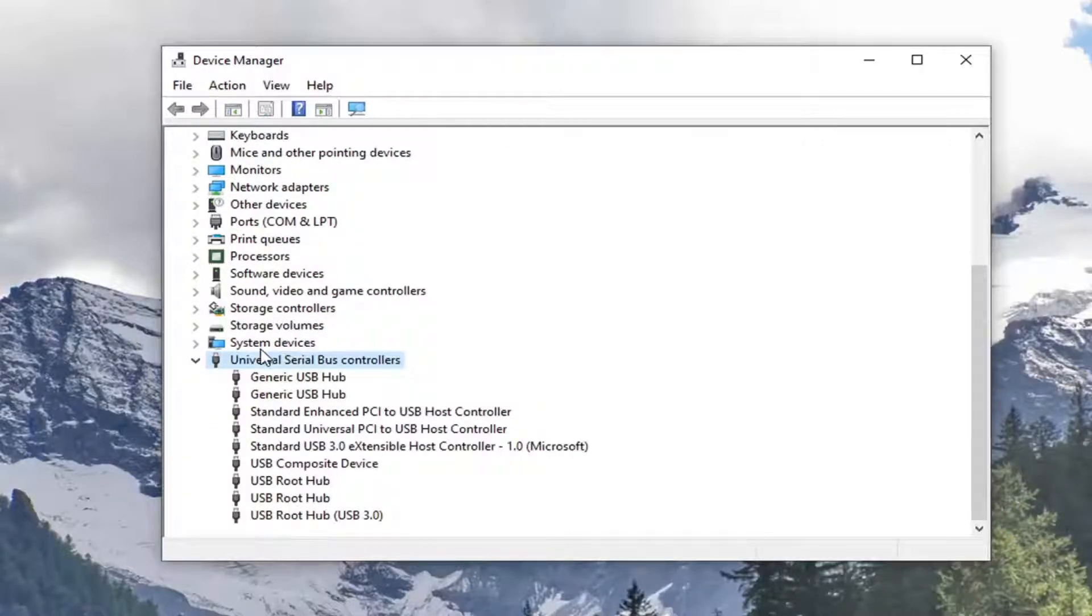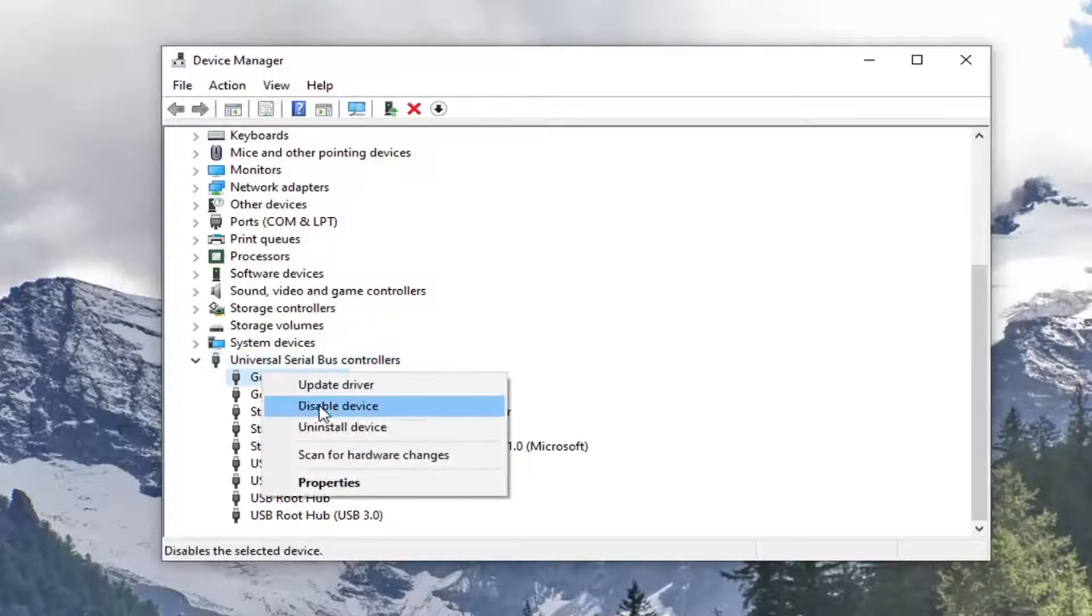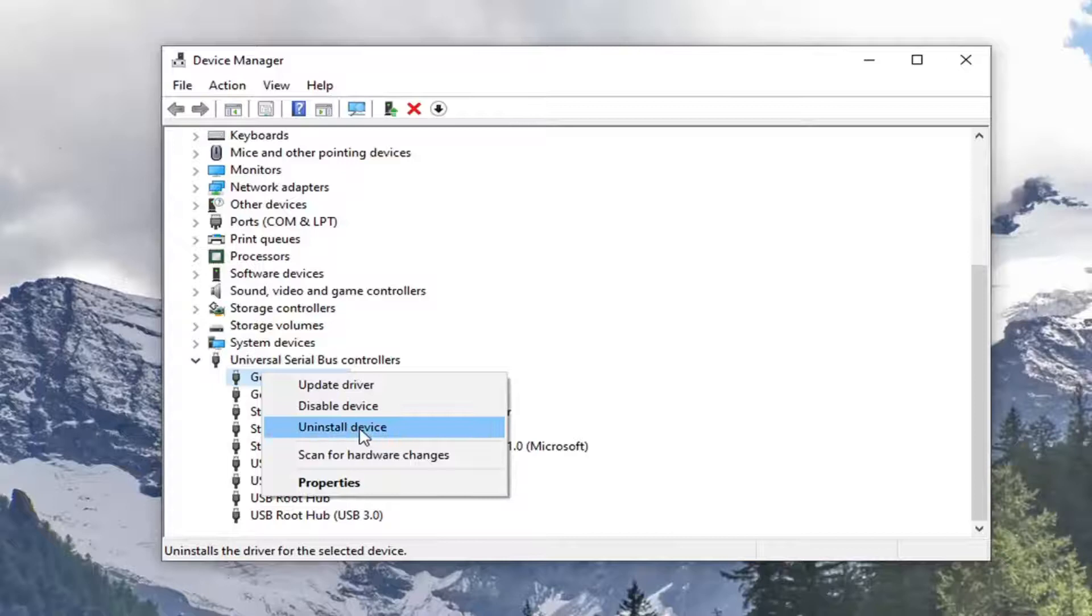You'd right click on what would say WDSES device, and then you would select uninstall device.